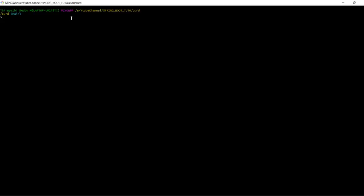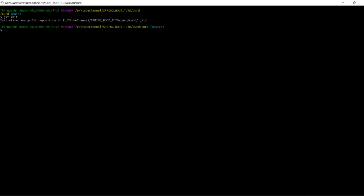Use the command 'git init' to initialize your project as a Git repository.